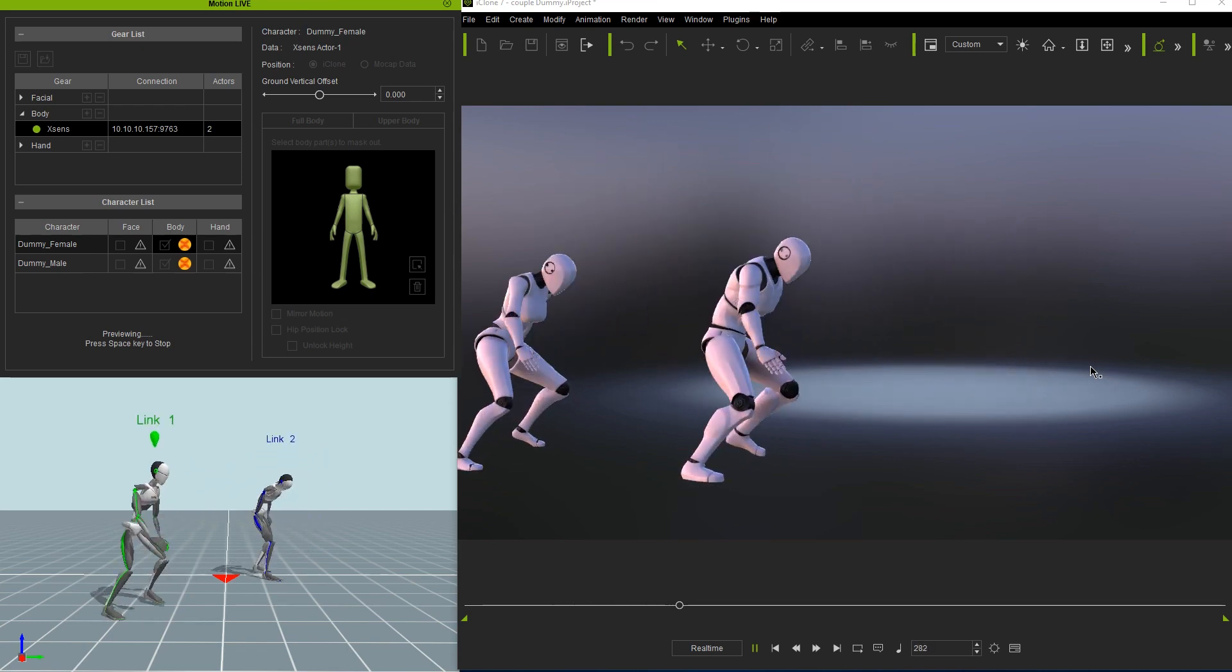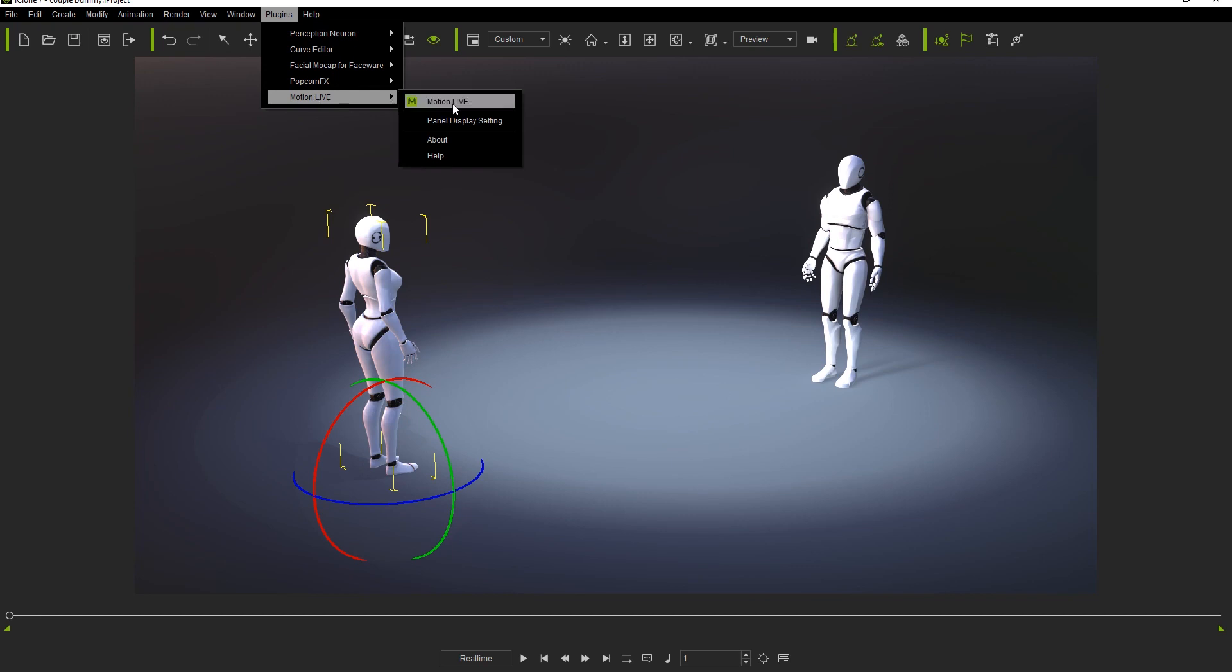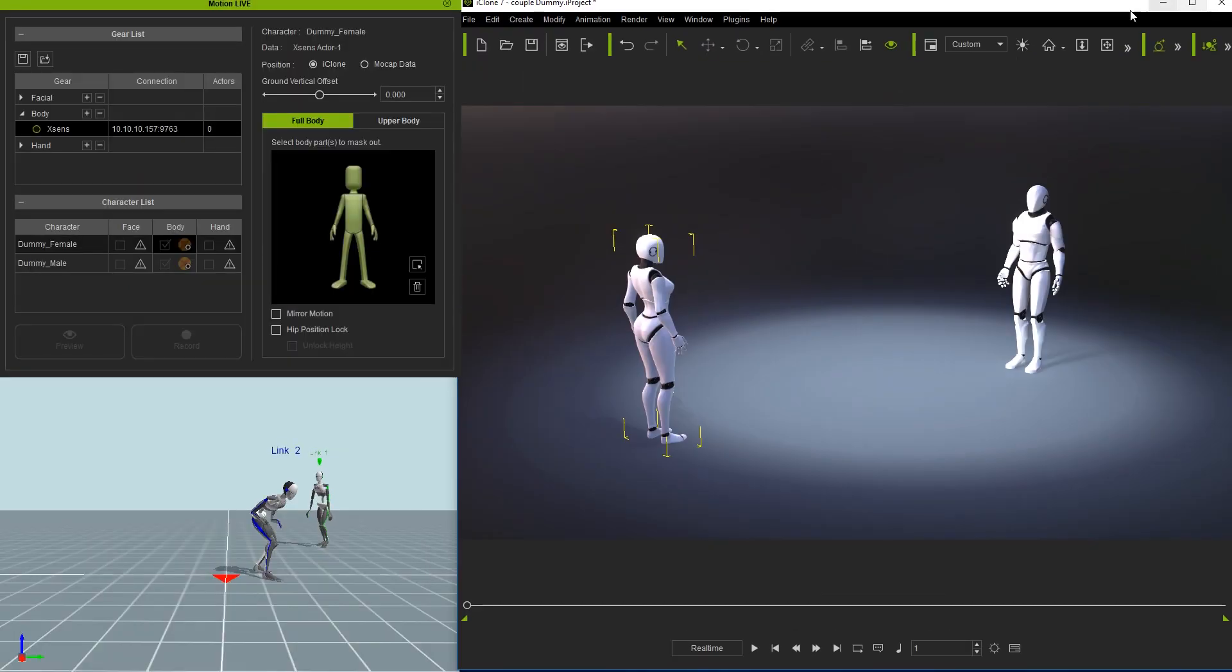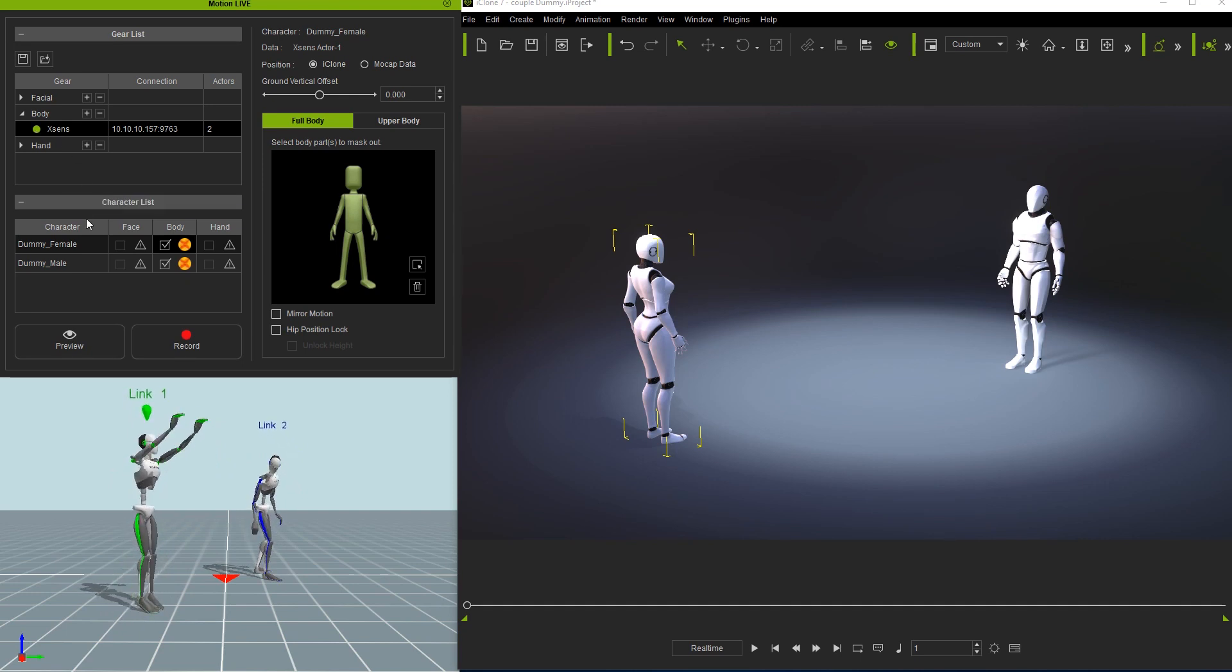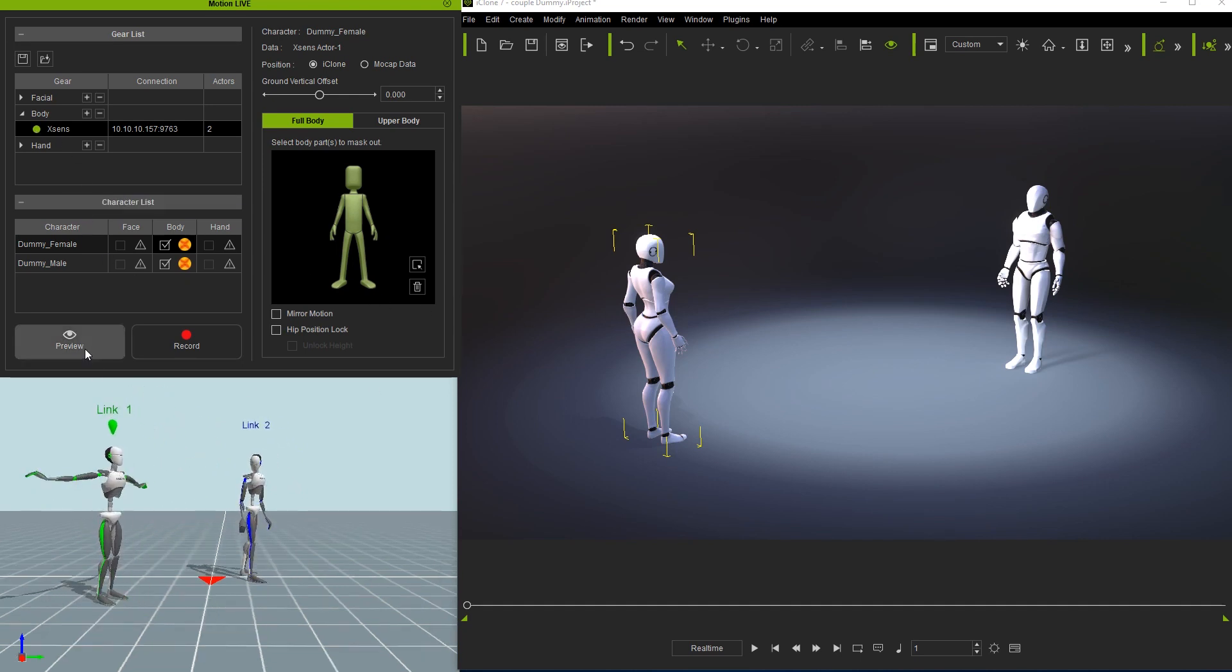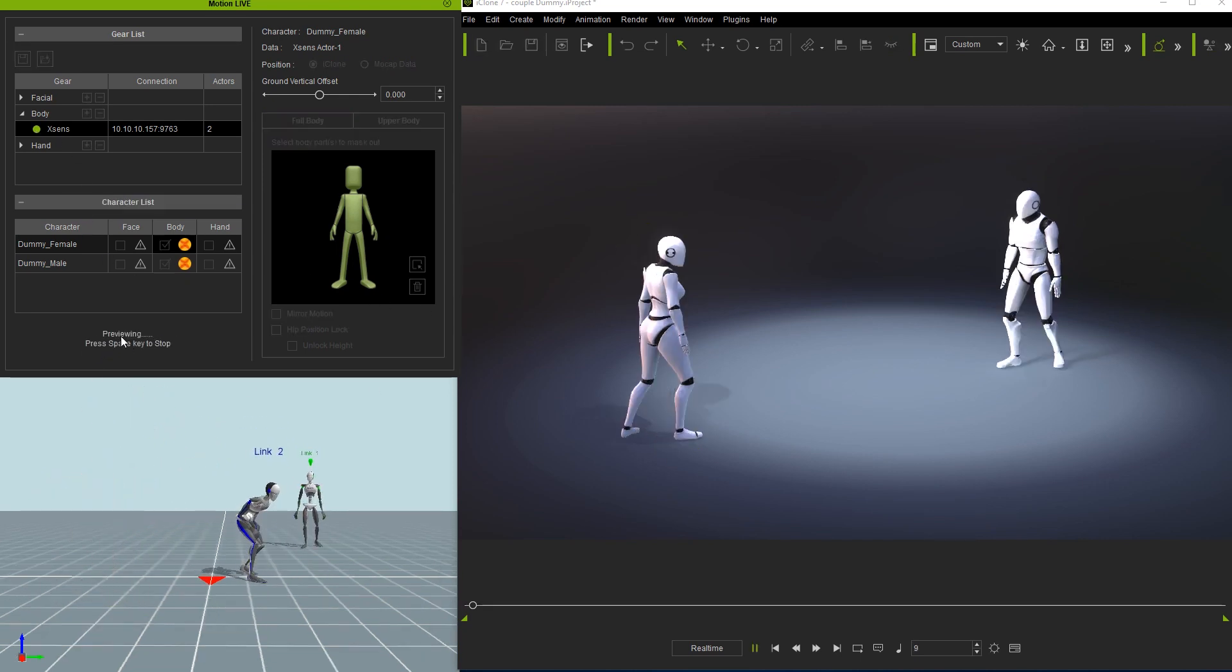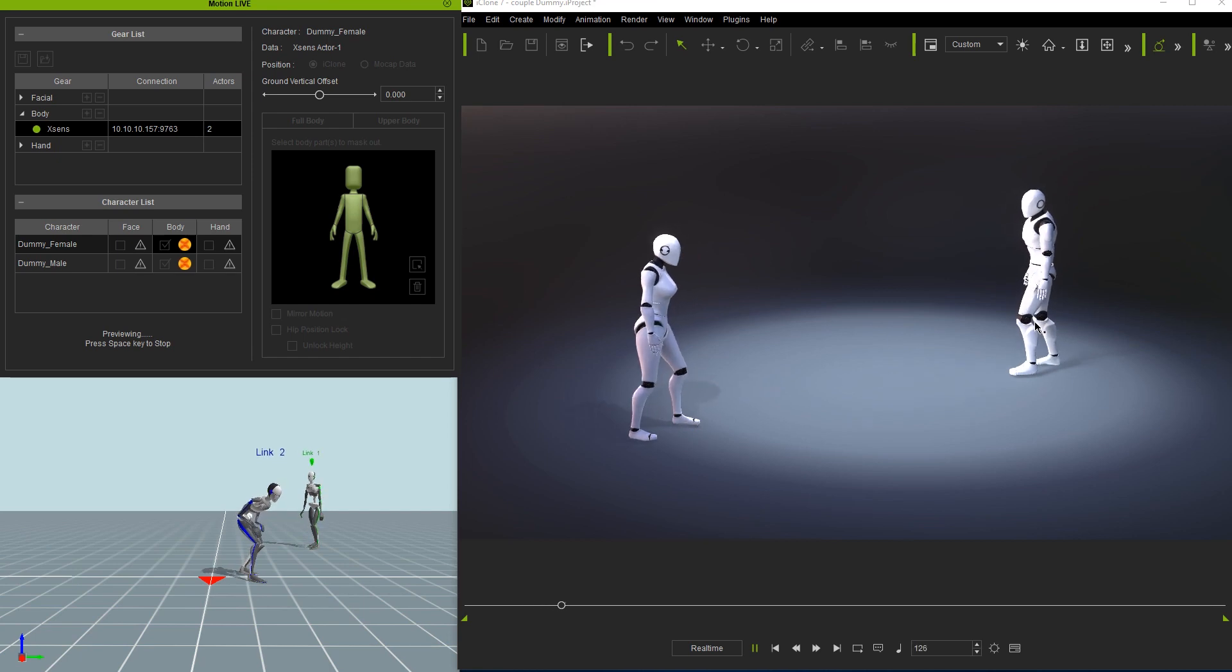In this next example, I've repositioned our two dummies opposite each other to demonstrate their movement and position relative to that streaming from MVN Animate. You'll notice that they'll run in opposite directions, basically just following the same path relative to their initial transform positions in iClone.